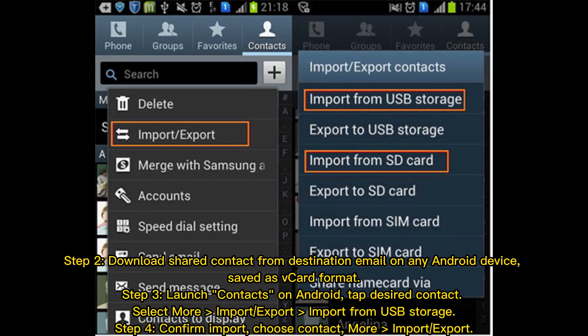Step 4: Confirm Import. Choose Contact, then More, Import or Export.